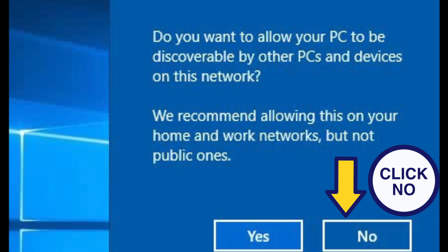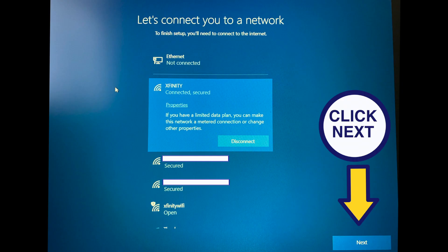Select no to do you want to allow your PC to be discoverable by other PCs and devices on this network. Once connected, select next on the bottom right of the screen. This will update, restart and apply settings.